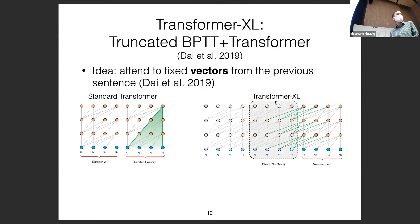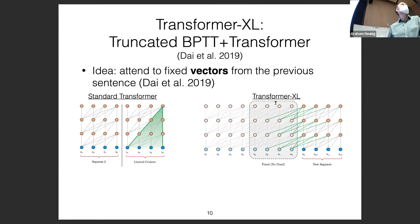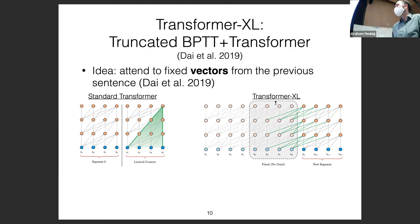This approach is also implemented in models like XLNet. It's a computationally simple way to incorporate previous context. In terms of how much previous context this allows: unlike an RNN which can consider infinite context by condensing everything into the hidden state, this transformer model allows a finite amount.